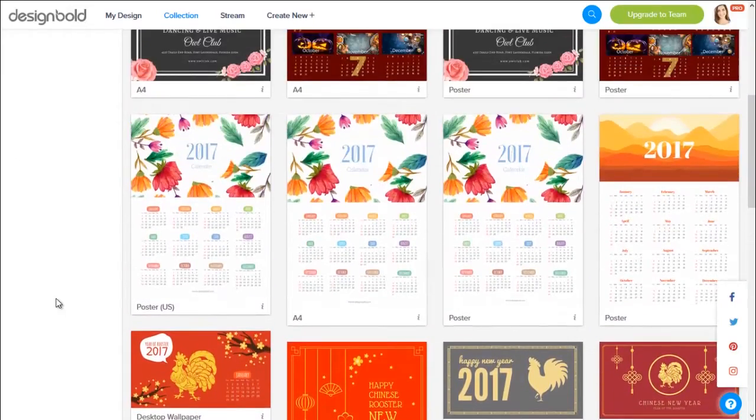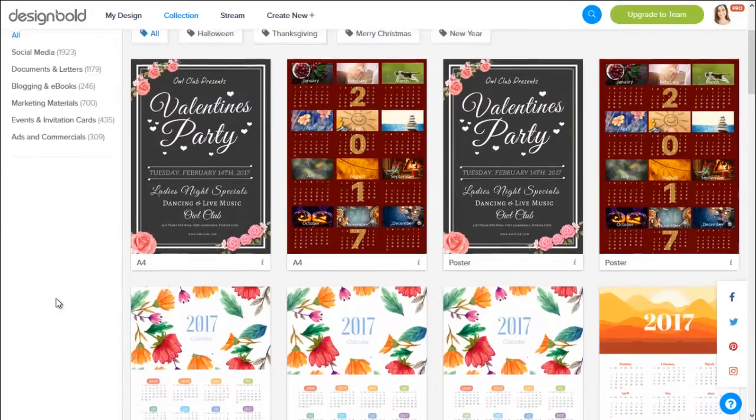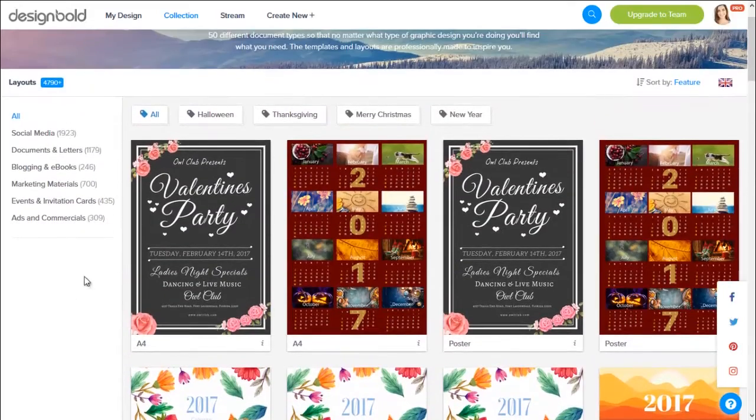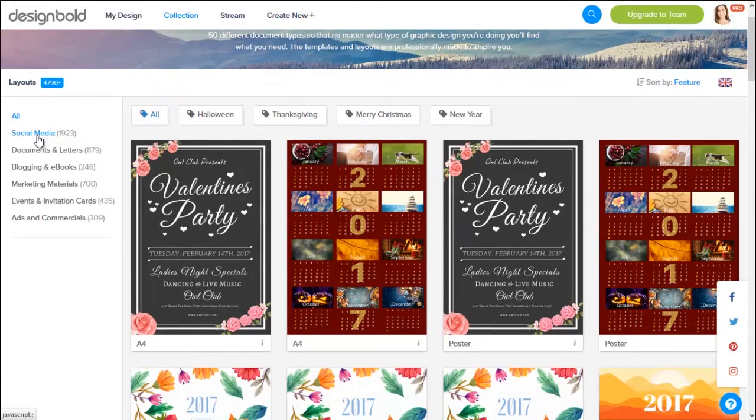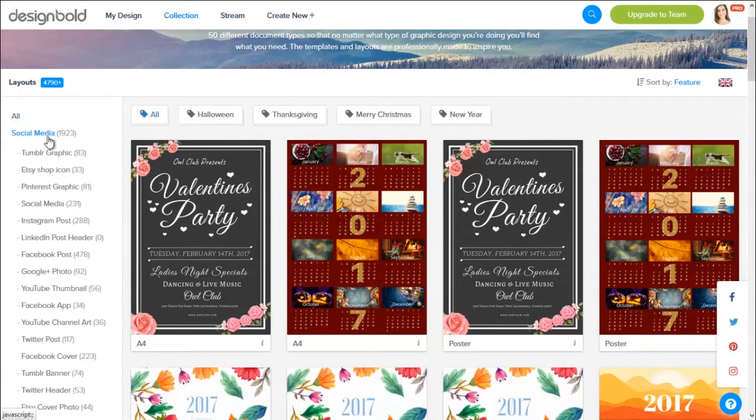At the left bar right here, you can see all the categories of our templates. Since I want to design graphics for social media, I'll choose this category.